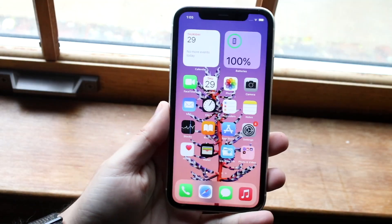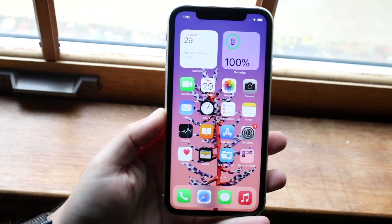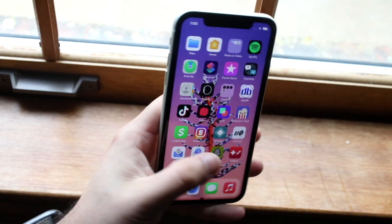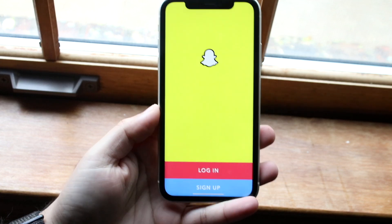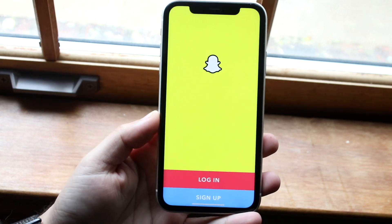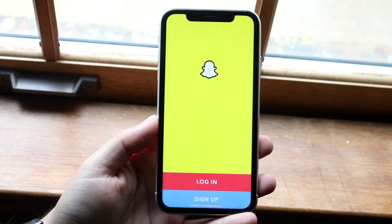Welcome back everyone. You may be experiencing some issues with your Snapchat account. For some reason, you just keep getting into this no connection, can't connect type of error.